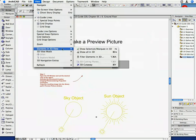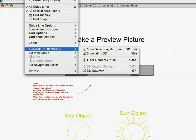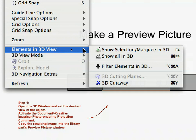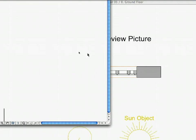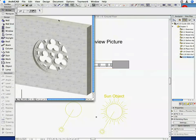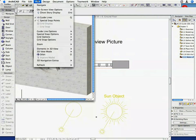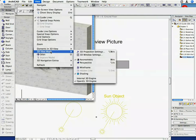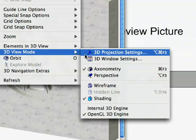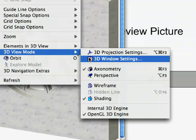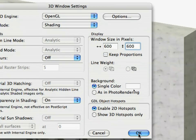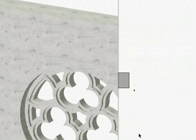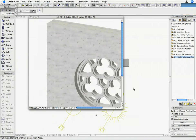Open the 3D Window. Activate the View, 3D View Mode, 3D Window Settings command. Turn off the Keep Proportions option and set the Window Size to 600 by 600 pixels. Click OK to make the 3D Window rectangular.